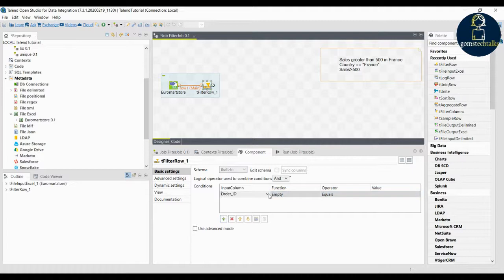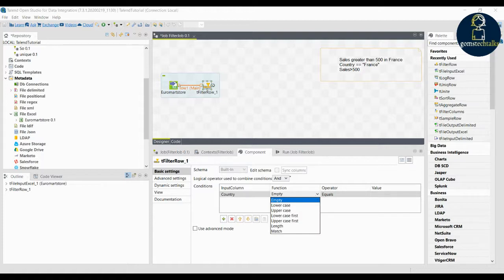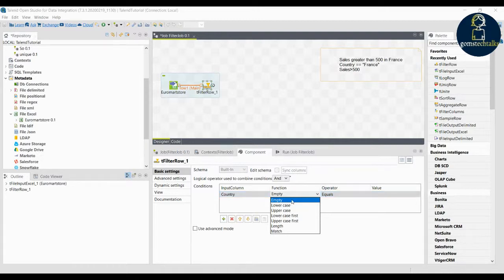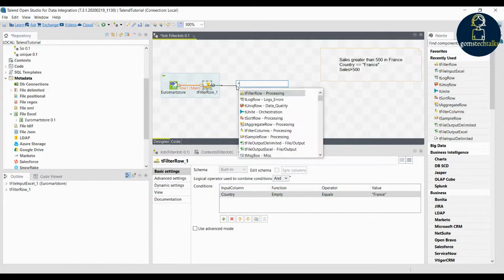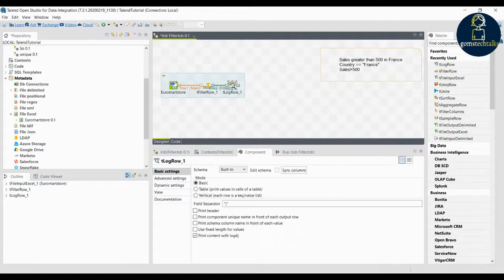You have a condition here — click on it and select the country column. You can see the functions related to the string data type, such as lowercase and uppercase. The functions shown depend on the data type you are using. Since country is a string data type, string-relevant functions are displayed. Leave the function empty, give the equal symbol, and type France.